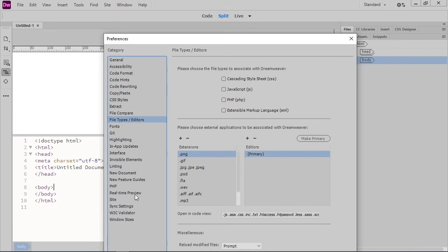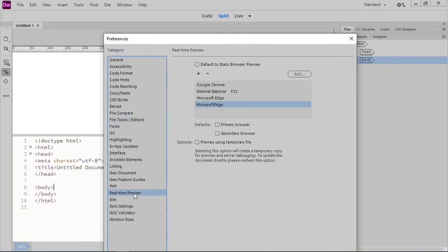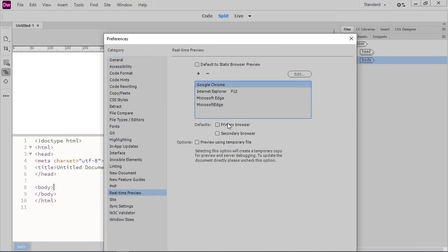We can also choose options for our real-time preview. I'll set Google Chrome as my default browser for previewing files. And I could also add a secondary browser to Firefox or Safari.